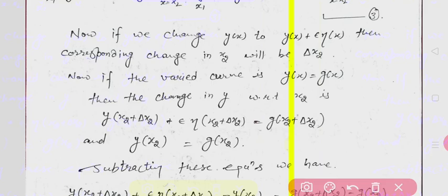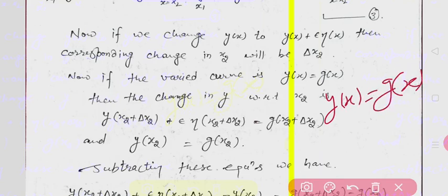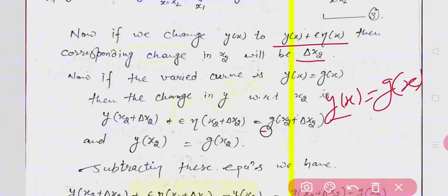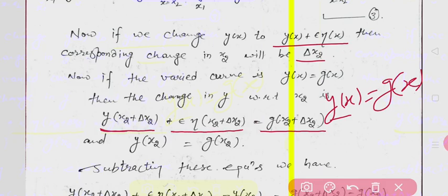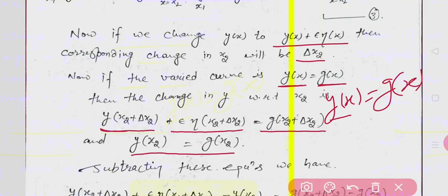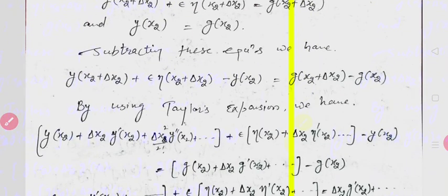So, if y(x) = g(x), and if x changes by delta x2, then y changes to y + epsilon*eta. When g changes from x2 to x2 + delta x2, it becomes y(x2 + delta x2) + epsilon*eta(x2 + delta x2). Subtracting y(x2) = g(x2) from this expression gives us the difference of these two terms.